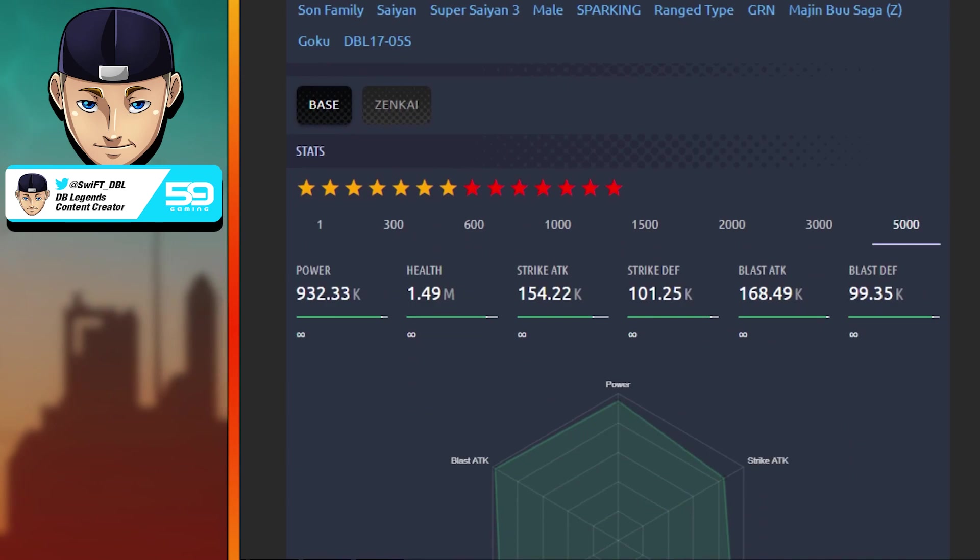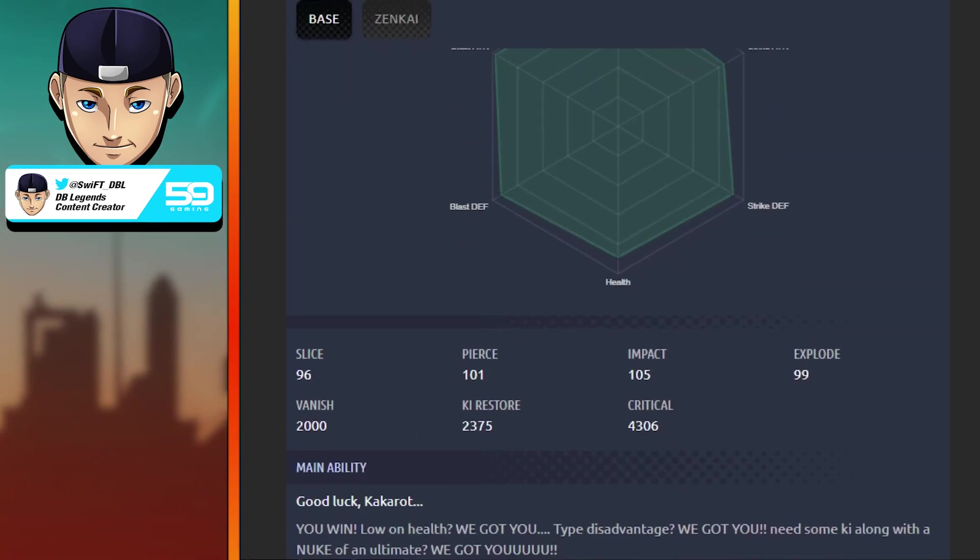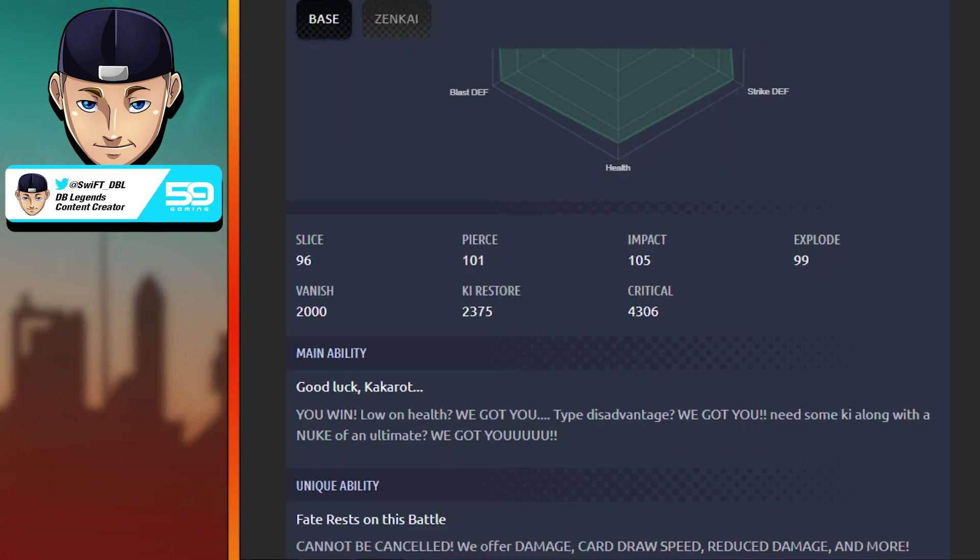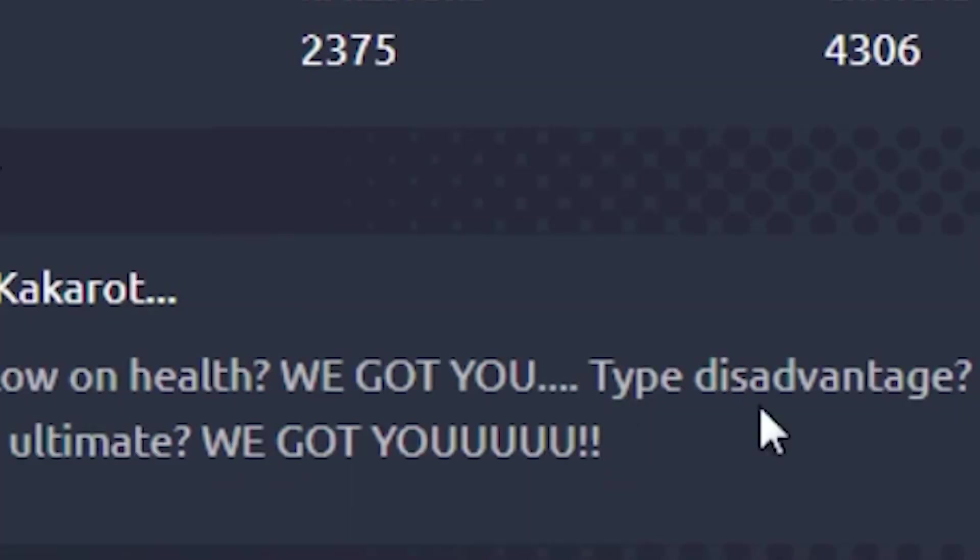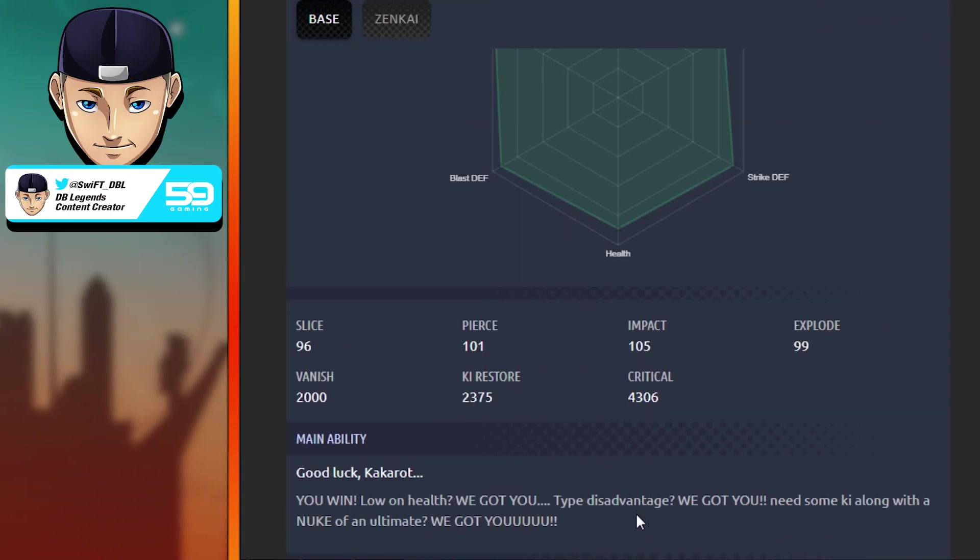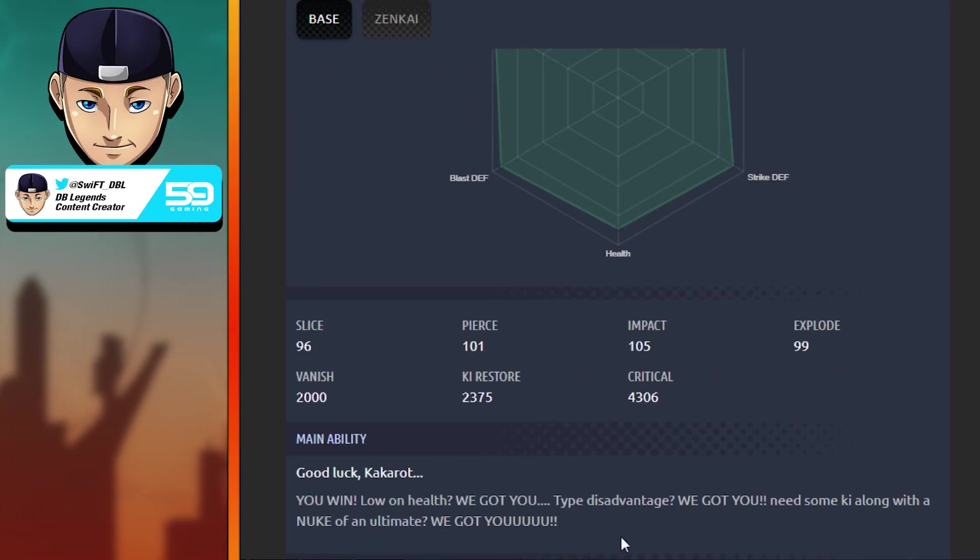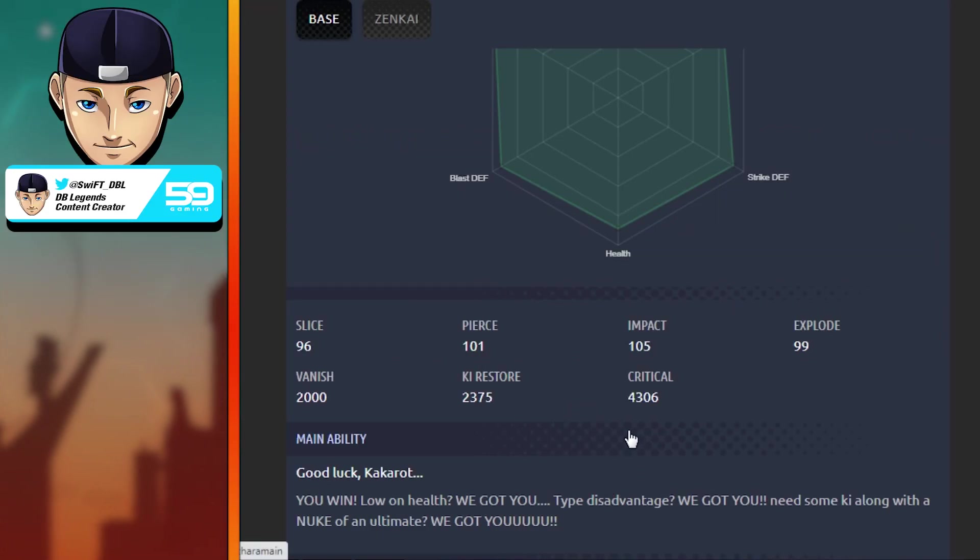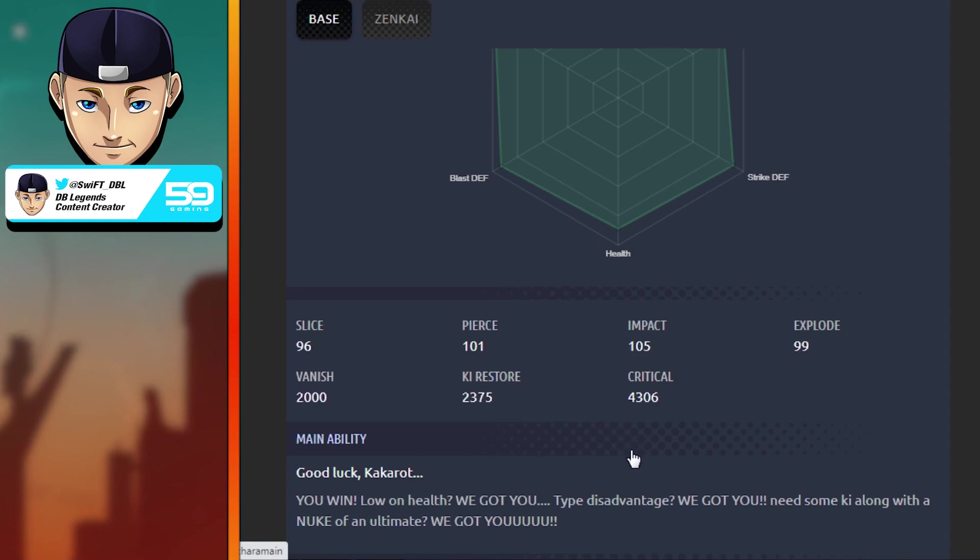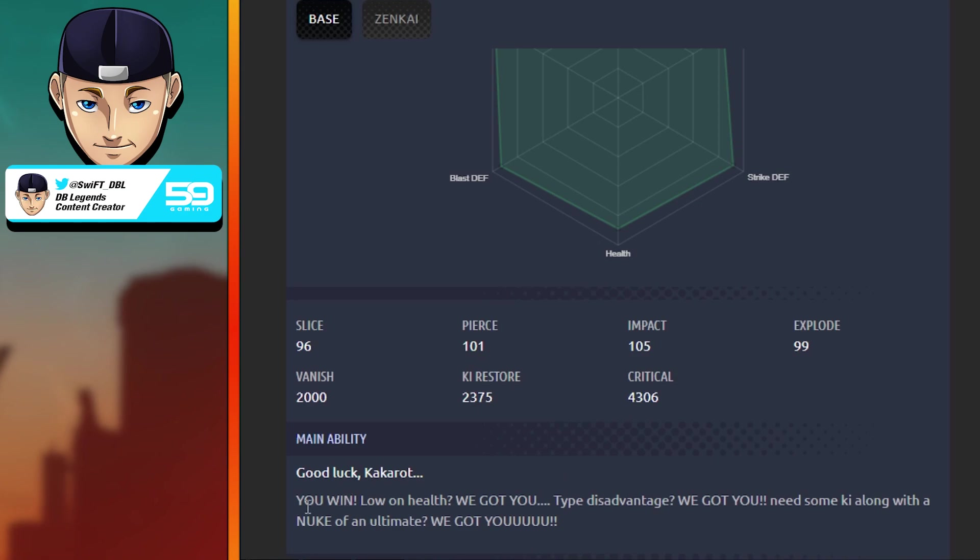Main ability: Good Luck Kakarot, You Win. Low on health, we got you. Type disadvantage, we got you. Need some Ki along with the nuke of an ultimate, we got you. This is one of those main abilities that just does a little bit of everything. You get health, you get the ultimate, you go type neutral, you get some Ki. It is just a crazy good main ability.